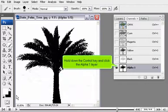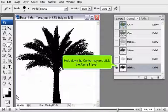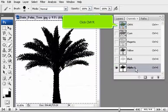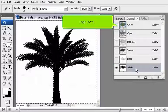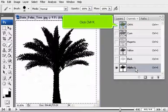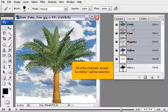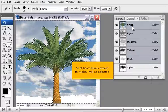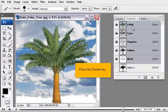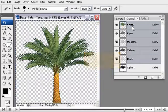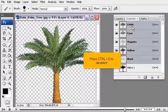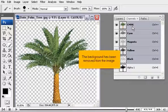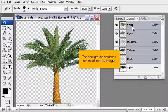Hold down the Control key and click the Alpha 1 layer. Click CMYK. All of the channels except for Alpha 1 will be selected. Press the Delete key. Press Control plus D to deselect. The background has been removed from the image.